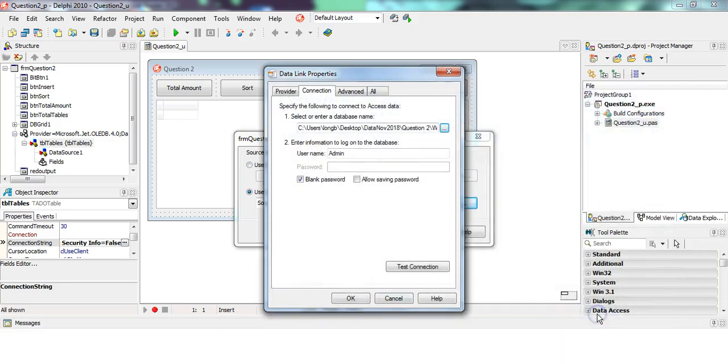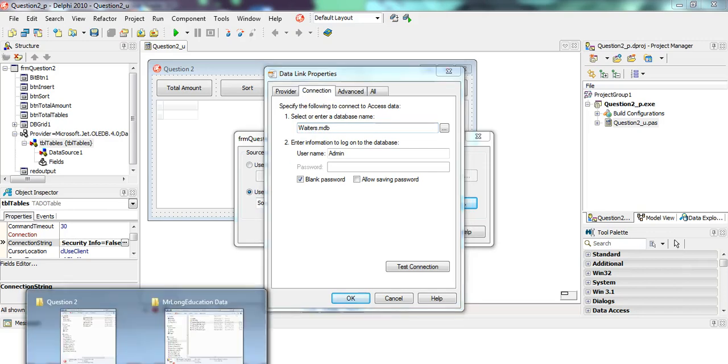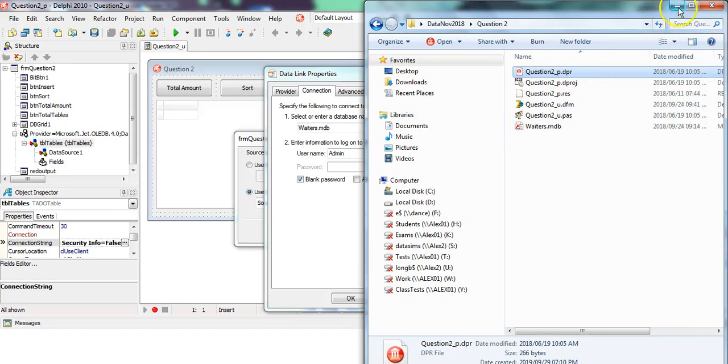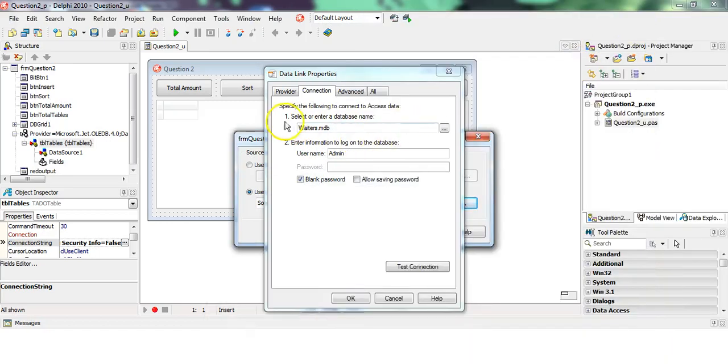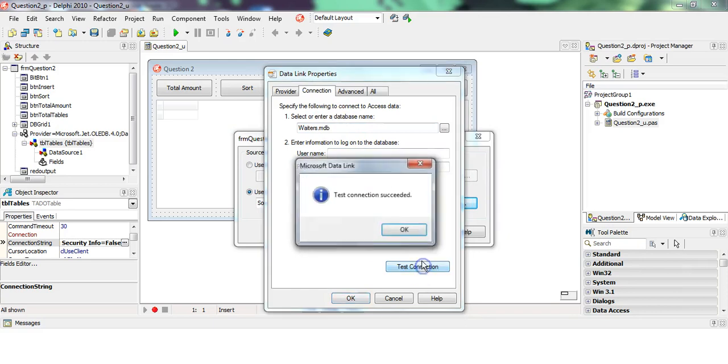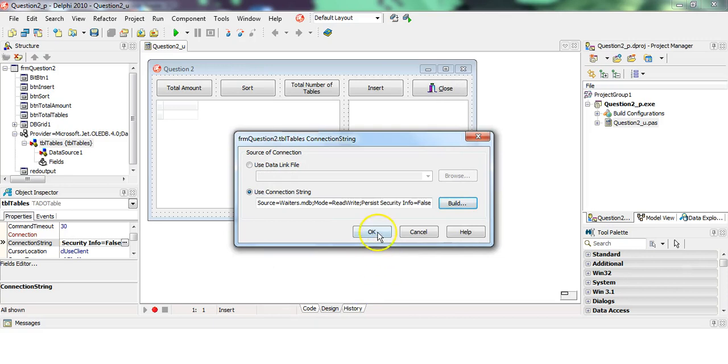I'm going to delete all of the stuff so it's just the name of the database, and that's because that database is in the same folder as my Delphi file. So that's why I can just have the database name. Let's just test it. There we go, now it's working. Make sure that it's read-write. Once that's all done...